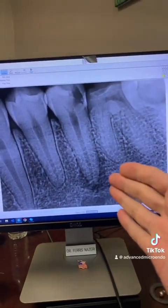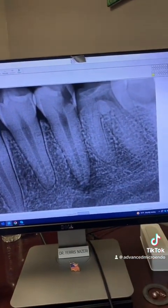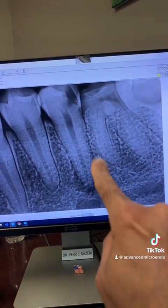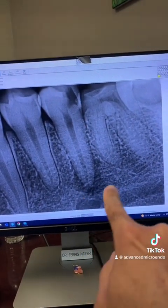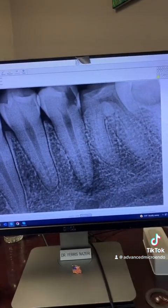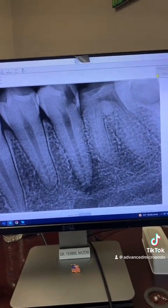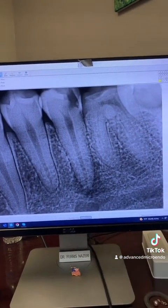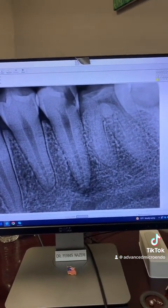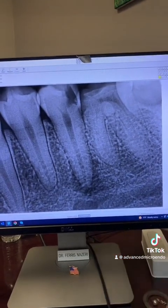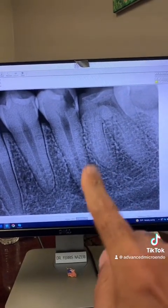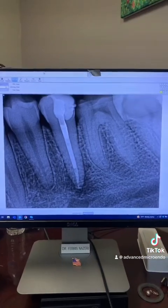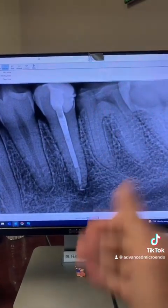This patient was referred to me for endodontic treatment of tooth number 20. As you can see, there is decay into the pulp, periapical radiolucency, and buccal swelling associated with the tooth. Be careful with the mental foramen right there and the mental nerve — you don't want to get sealer or gutta-percha anywhere near that area.